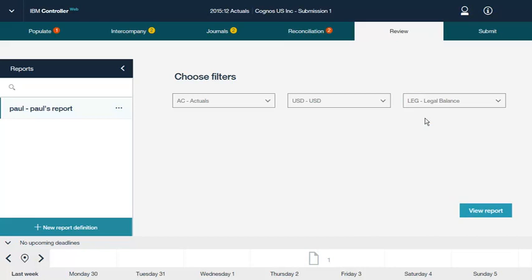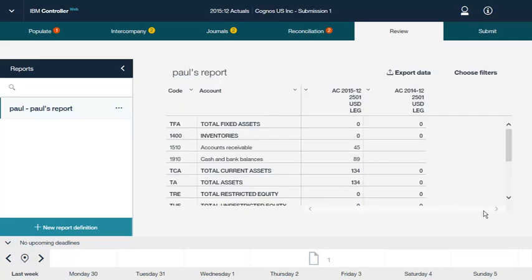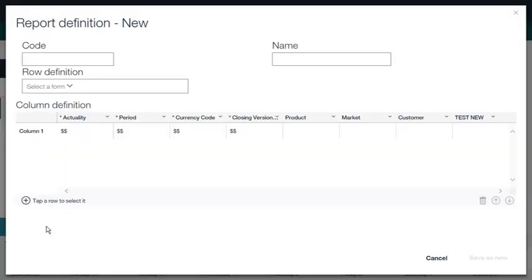The rows in the report are based on one selected data entry form. From this screen, we can export the report to Microsoft Excel. We can also select different filter criteria before rerunning the report. Let's look at how to create a new report. In this screen, you define the properties of the report, such as its name. You can add, duplicate, and delete columns as necessary. When you are finished, click the Save As New button in the bottom right corner.